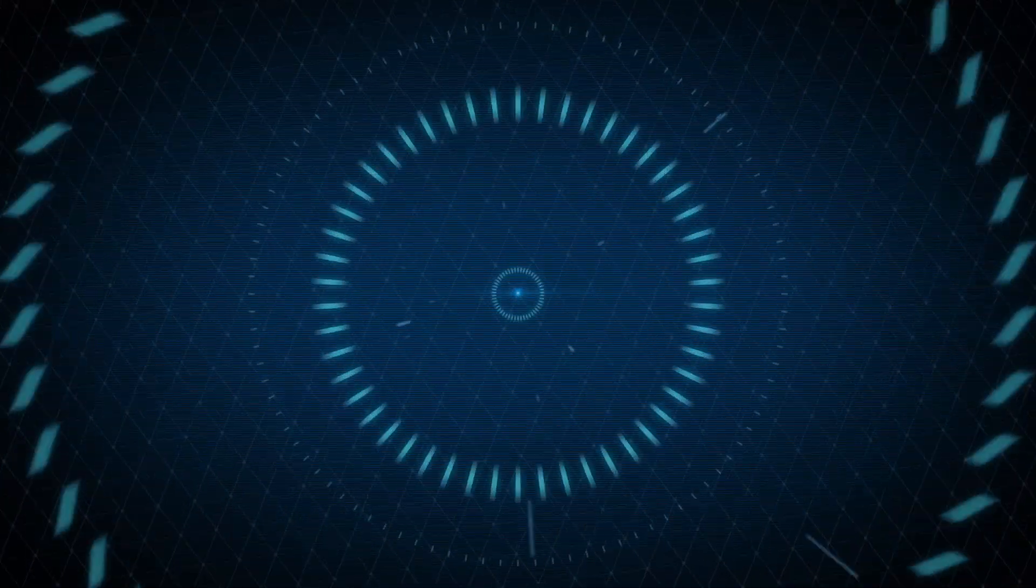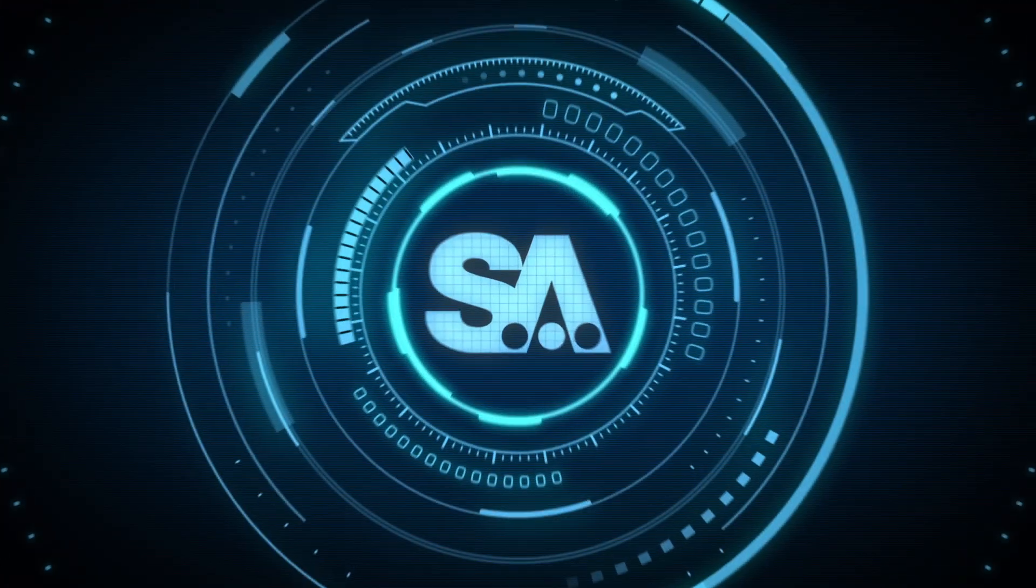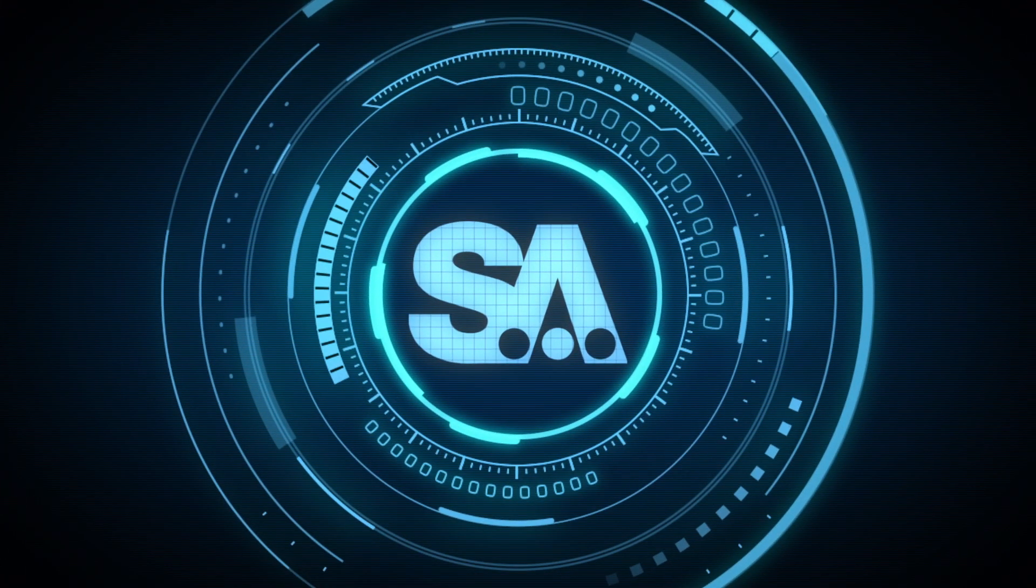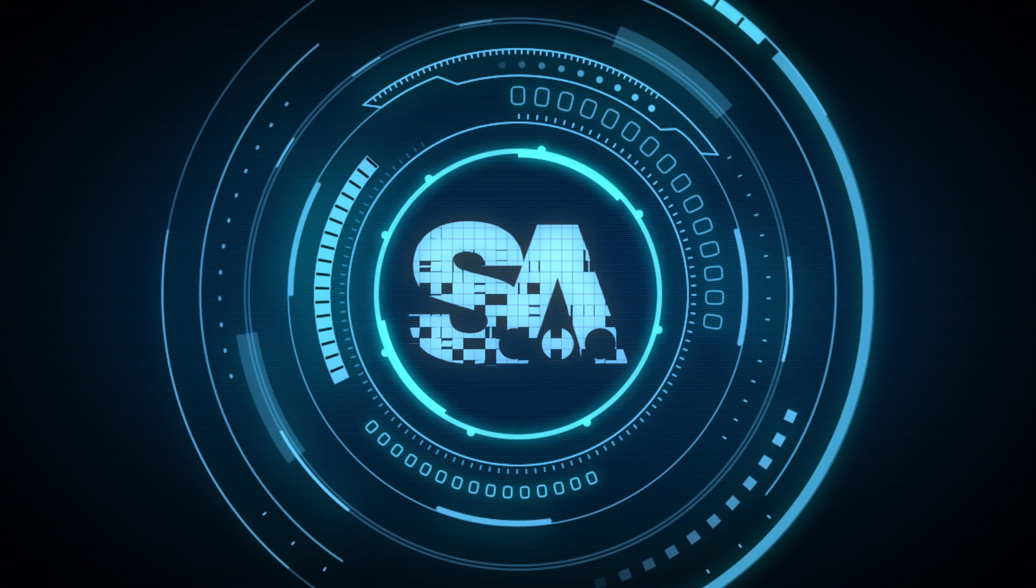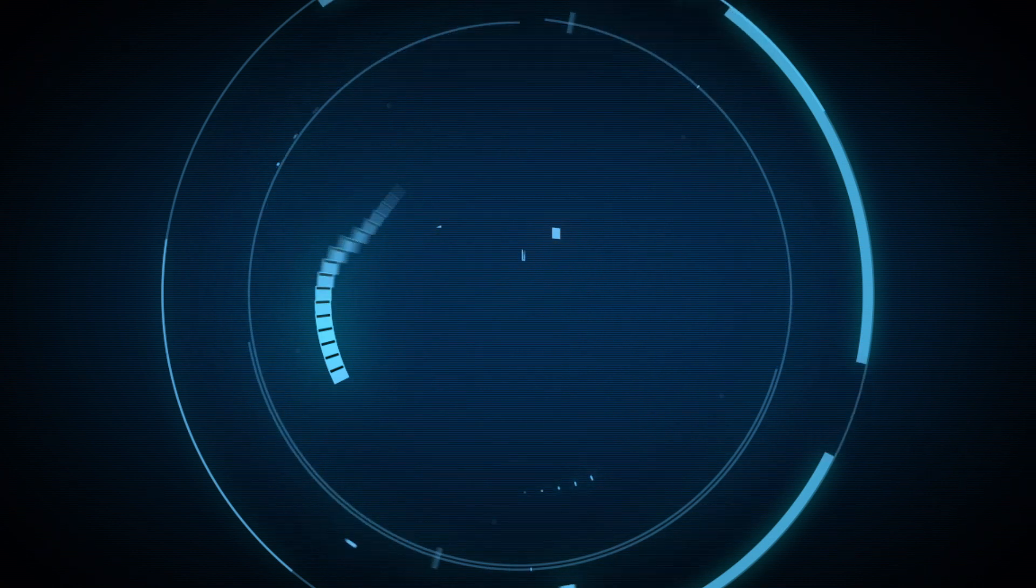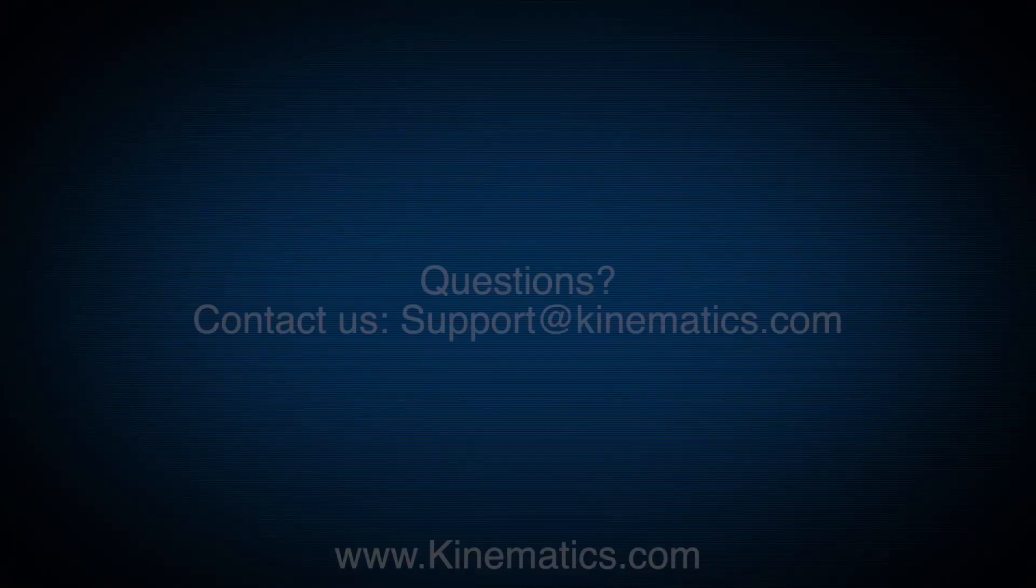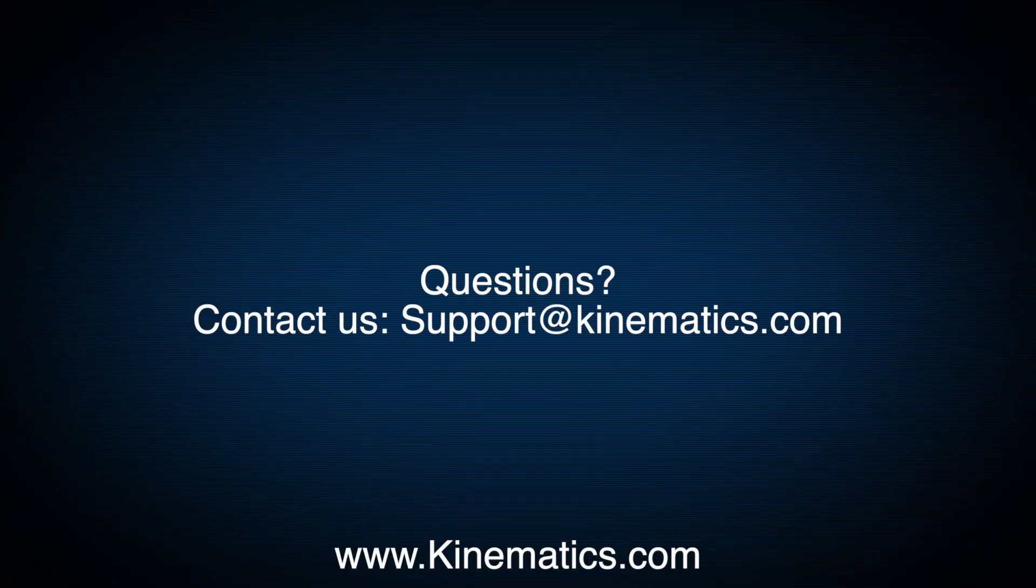Thank you for tuning in and we encourage you to explore our newest software enhancements and to contact us at support at kinematics.com. Thank you.